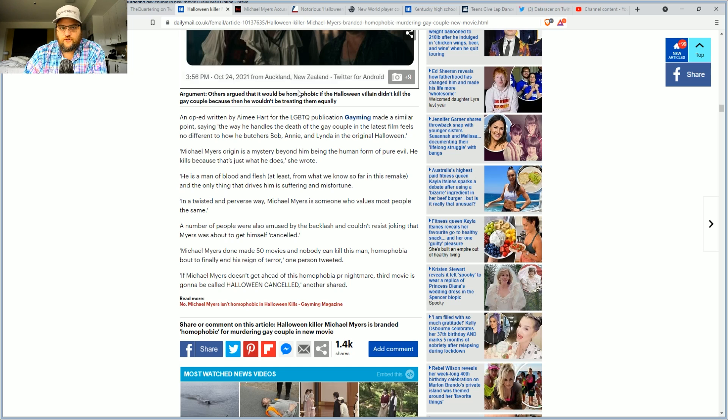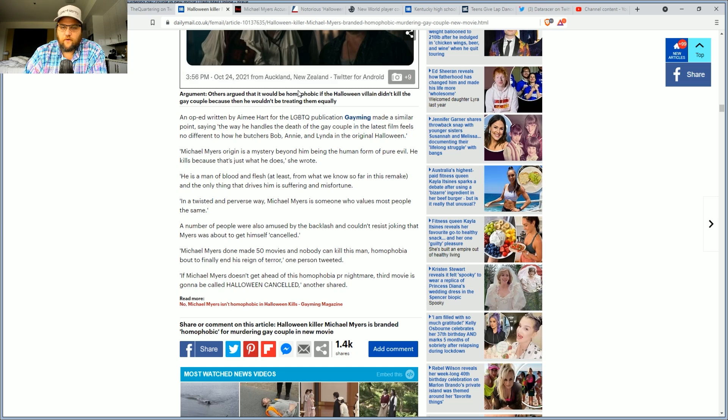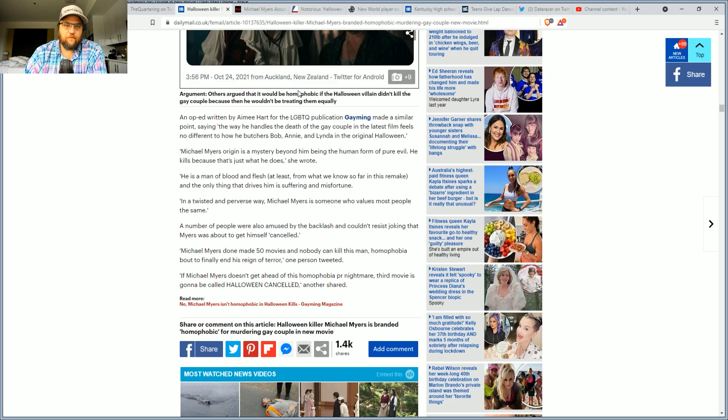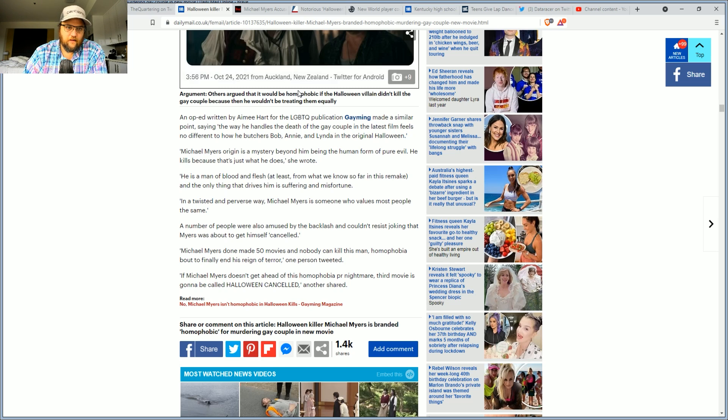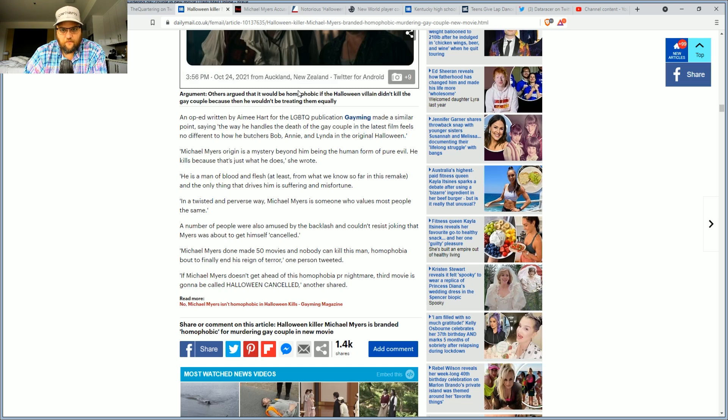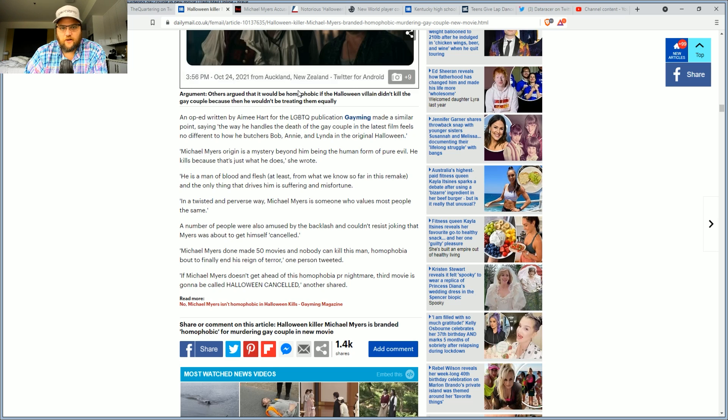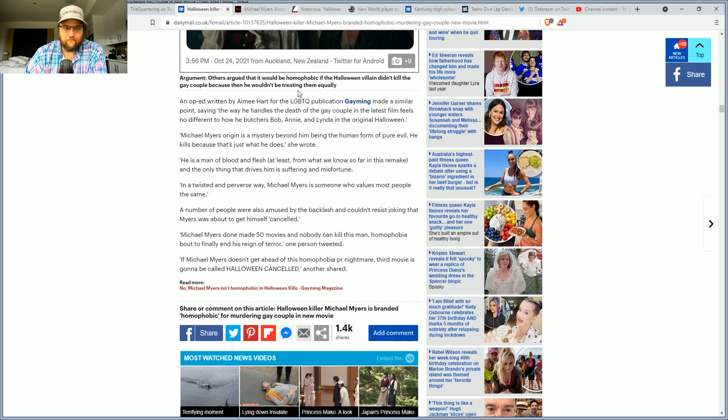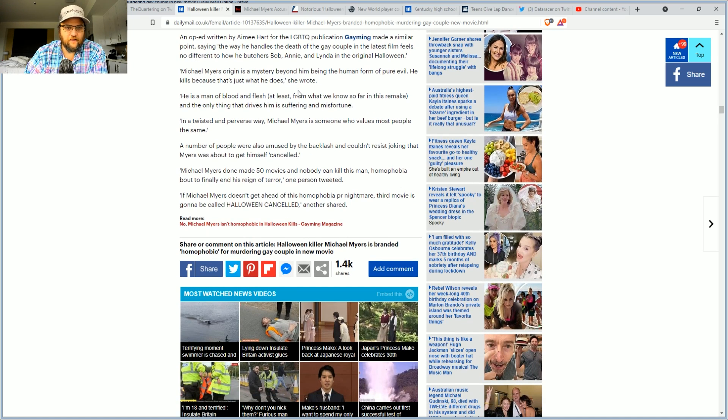Michael Myers' origin story is a mystery beyond him being a human form of pure evil. He ends people because that's what he does. He is a man of blood and flesh, at least from what we know so far, and the only thing that drives him is suffering and misfortune. In a twisted way, Michael Myers is someone who values most people exactly the same. Zero, right?